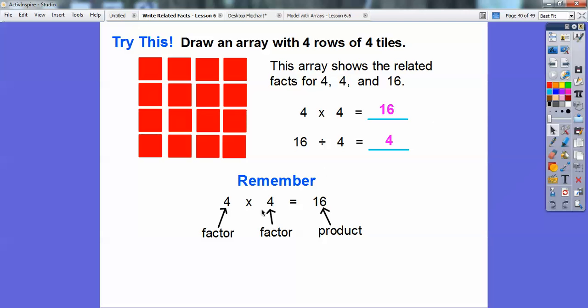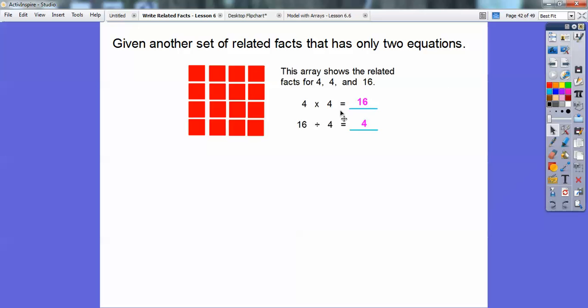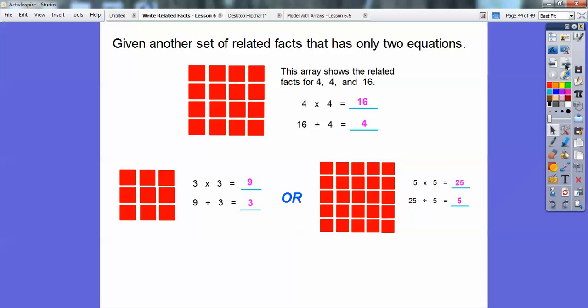4 times 4 — those are the factors, and 16 is the product. Give another set of related facts that only has 2 equations. In this last one, we had 4 times 4 equals 16 and 16 divided by 4 equals 4. Another example: 3 times 3 equals 9, and 9 divided by 3 equals 3. Or 5 times 5 equals 25, and 25 divided by 5 equals 5. Notice these make nice squares — things that form squares only give us 2 equations of related facts when you multiply or divide.